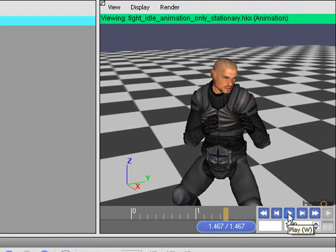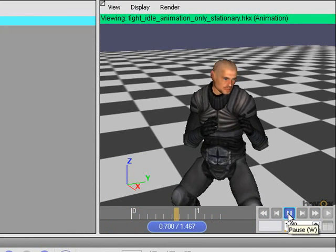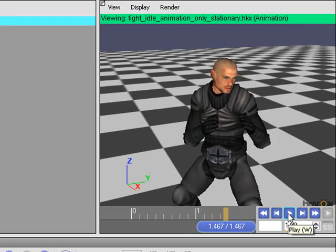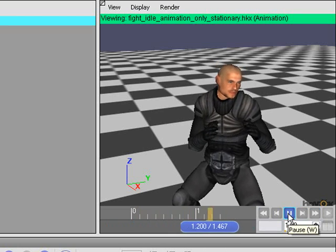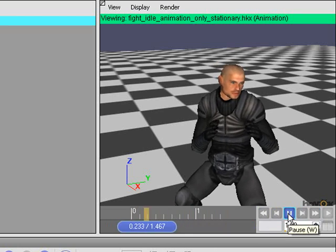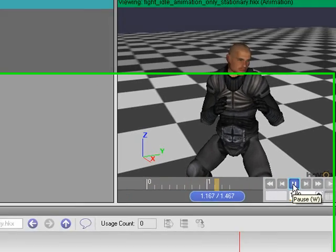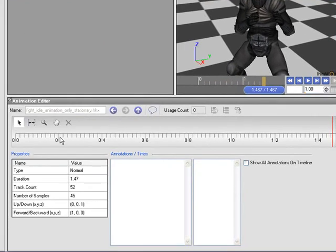He's in a sort of idle state, ready to fight. But it just plays through one time. And you notice there's a number of properties shown in the animation editor, but they're all read-only. I can't change any of these. So to actually affect how the animation affects the character, you do that through the clip editor.